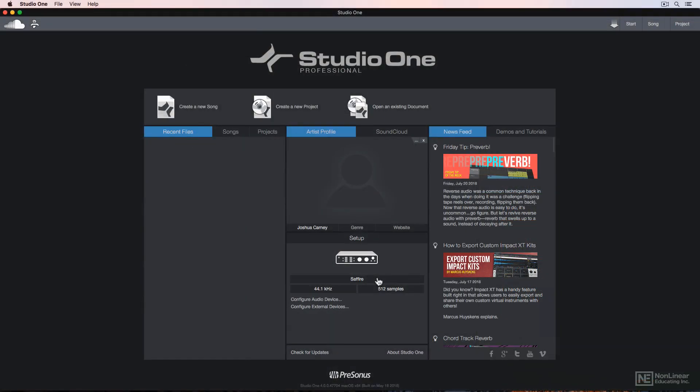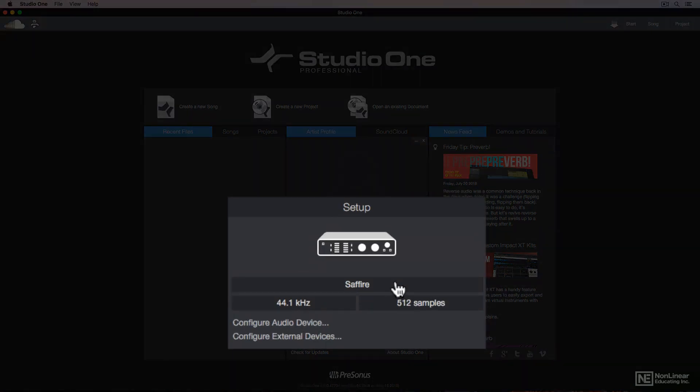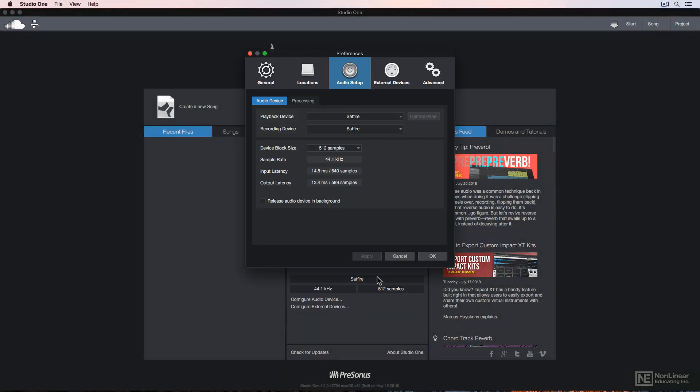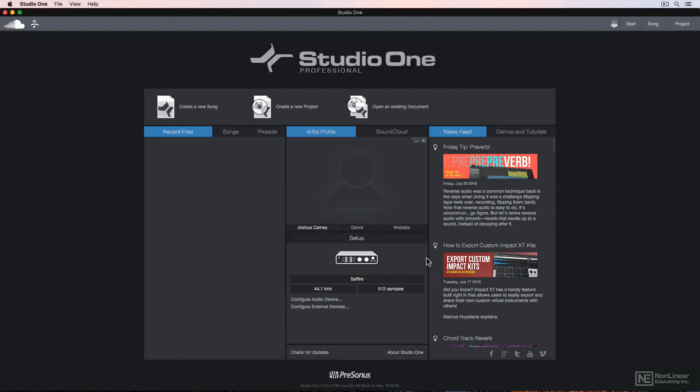Before I create my new song, I want to point out that you can set up your audio playback and recording device by clicking here. I'll go over audio setup in the next video and show you another location where you can set this up once you've already created your song, so I'll skip this for now.